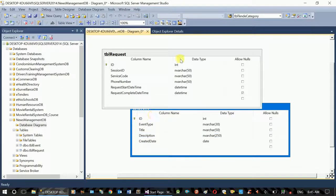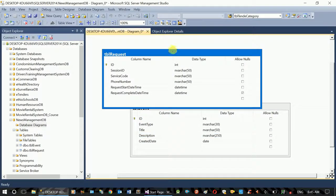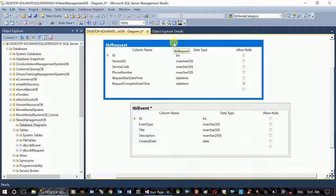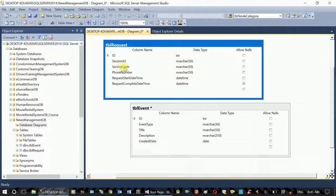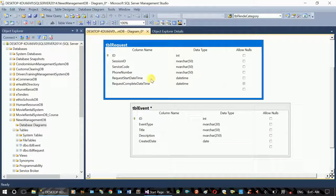This is the request table. This is the audit table. If you want to use the session ID, you can use the service code. You can use the request. You can use the start date time.